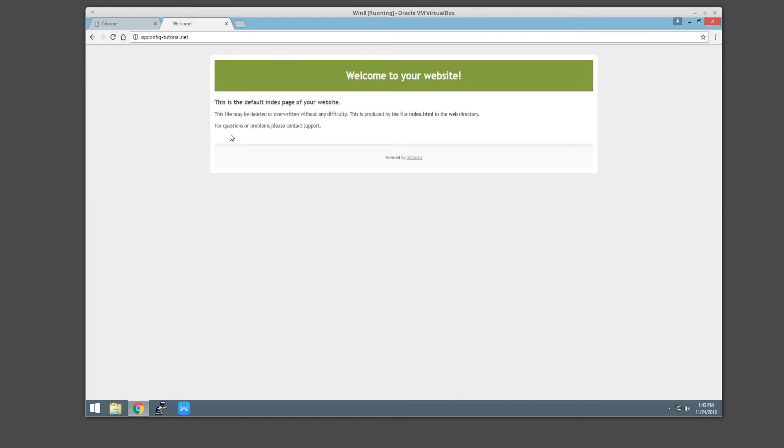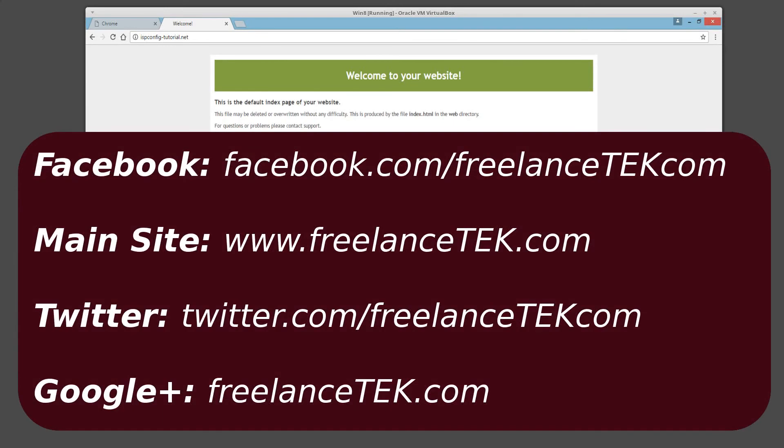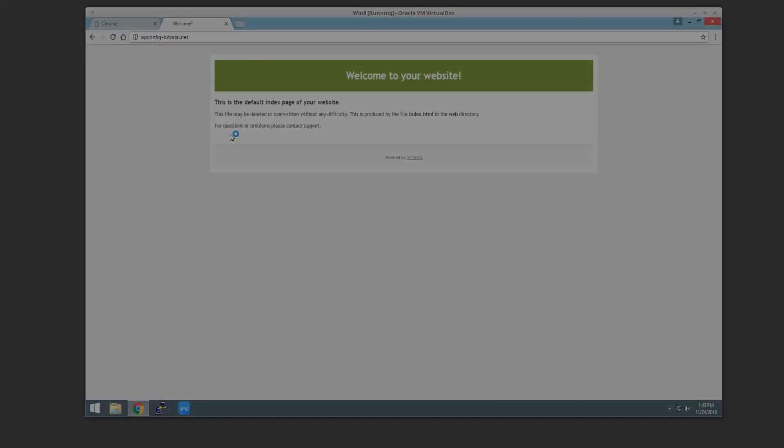Hopefully this made sense. Again, subscribe, all that good jazz, thumbs up. And on the next video we'll actually start tweaking more of the sites, FTPs and so forth. I'll try to keep the videos as short as I can. Thanks a lot guys, have a good one.